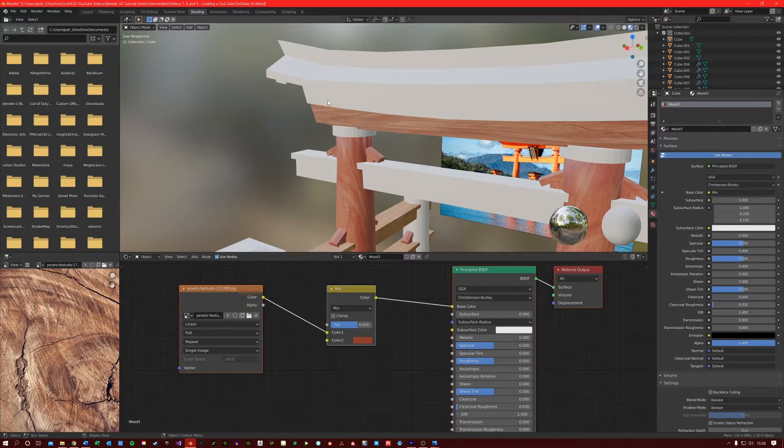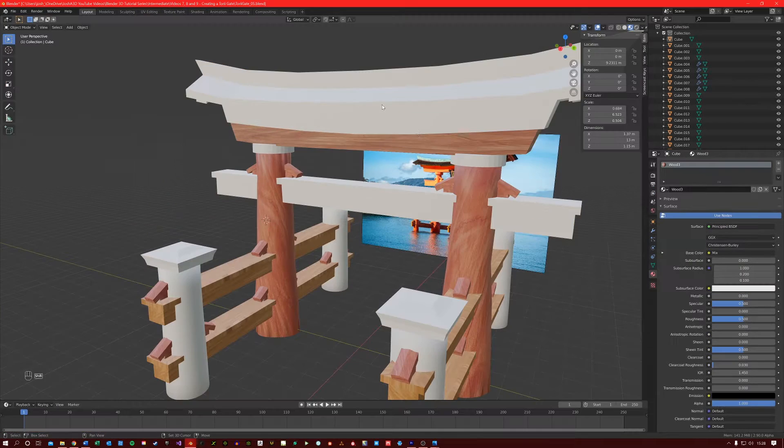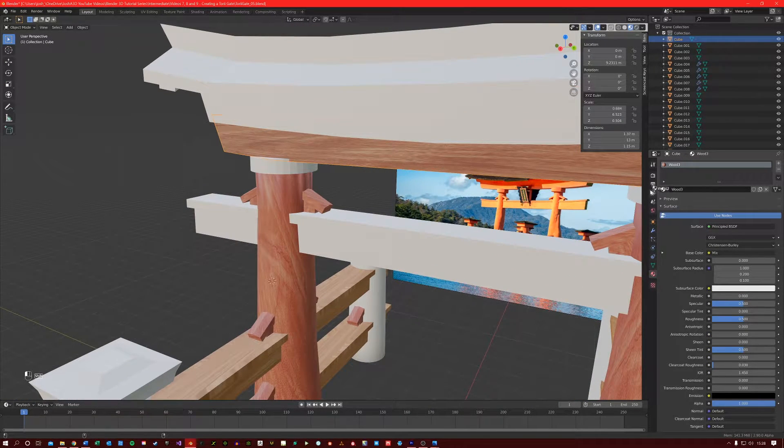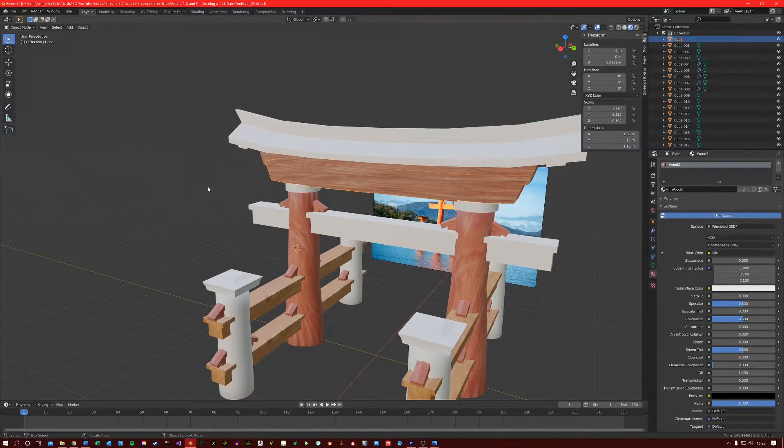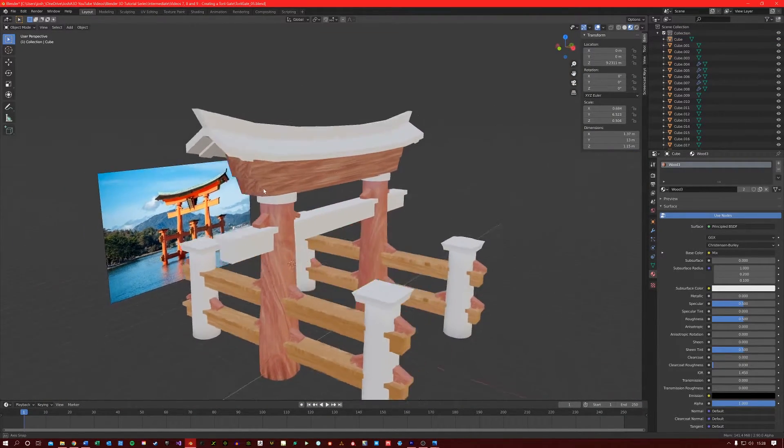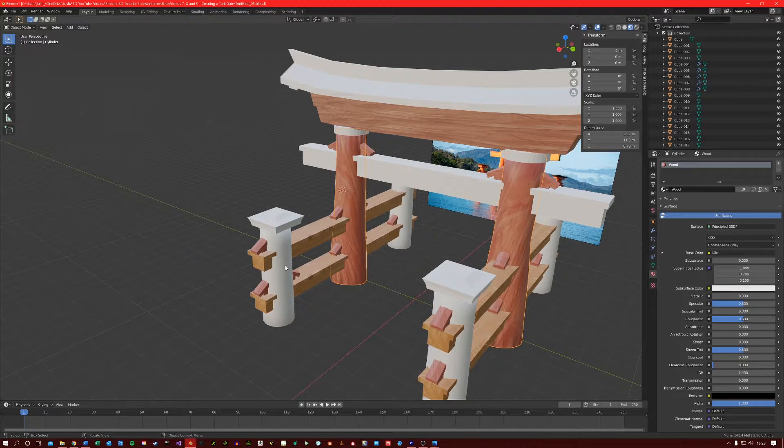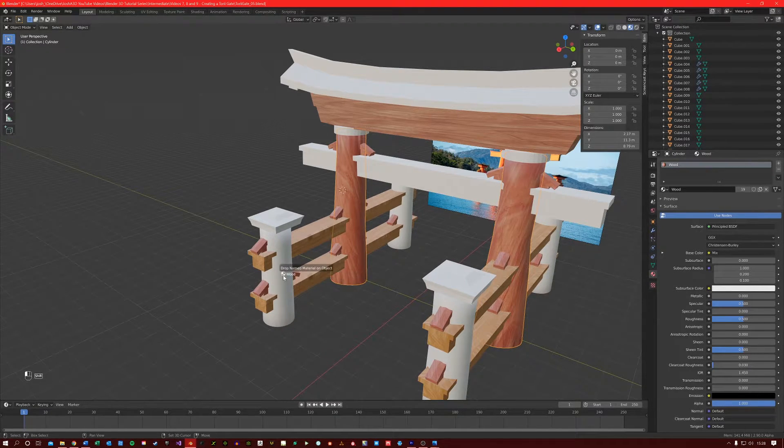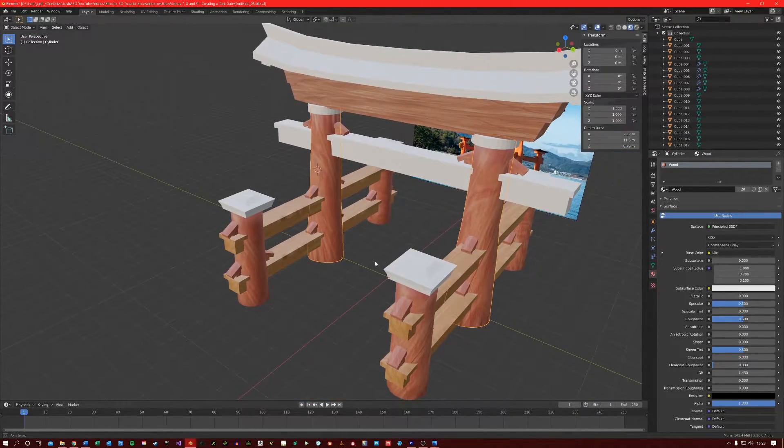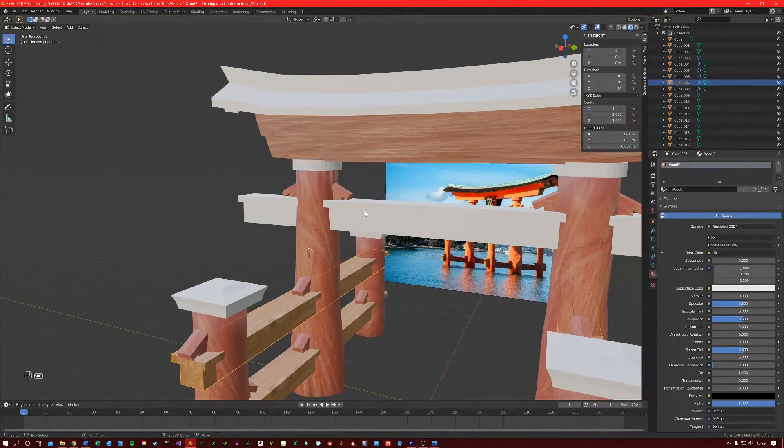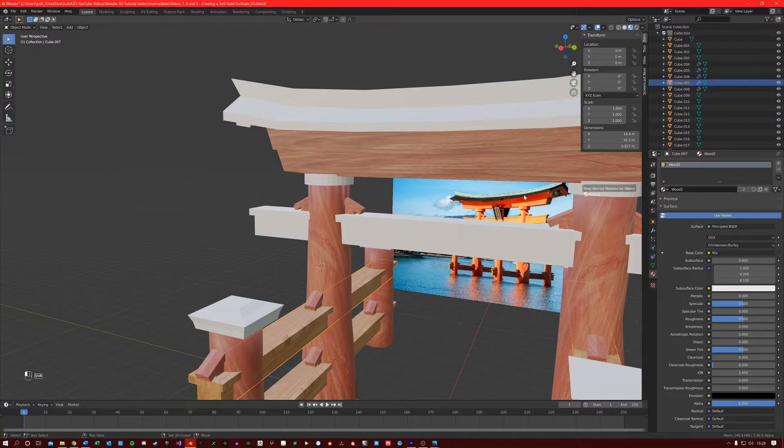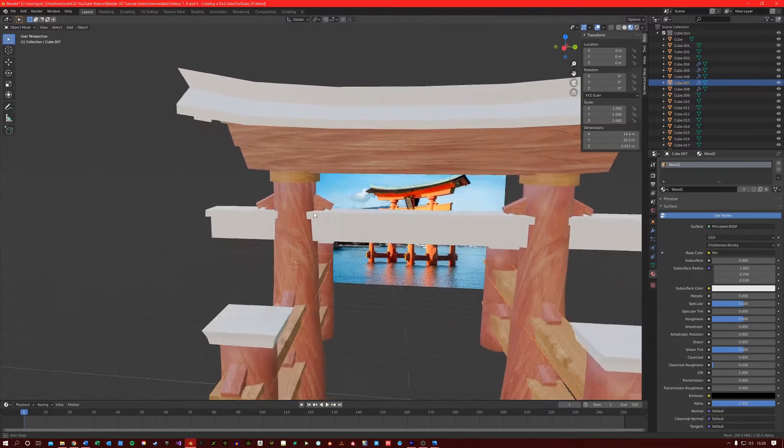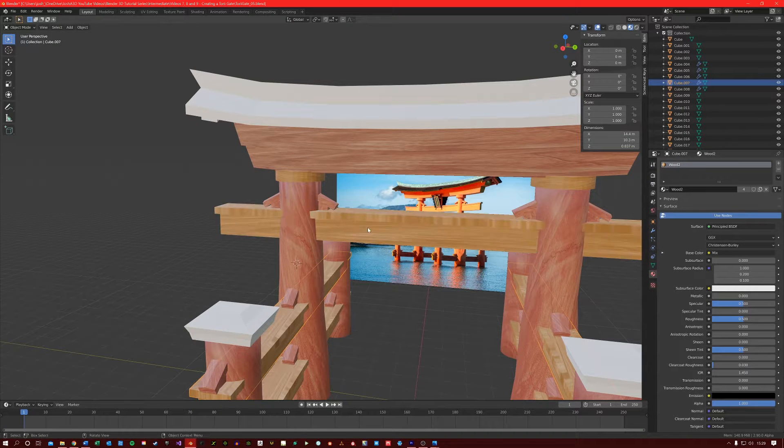And we'll give this part here the same material. So we just shift drag onto there. Let's also give our smaller cylinders here the same wood texture. And then with the beam selected, let's give the wood two textures, these cylinder parts here. And to our beam here.